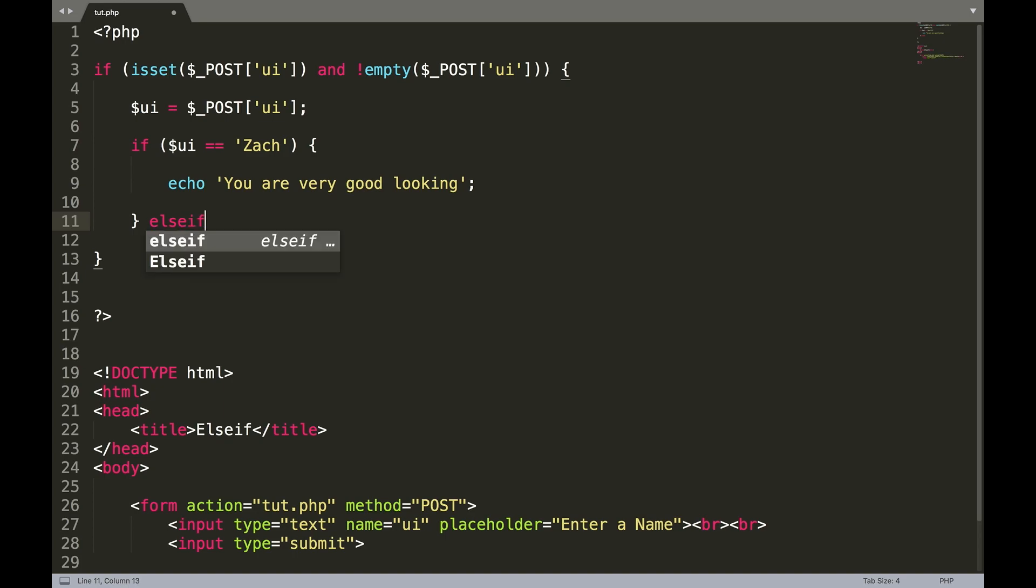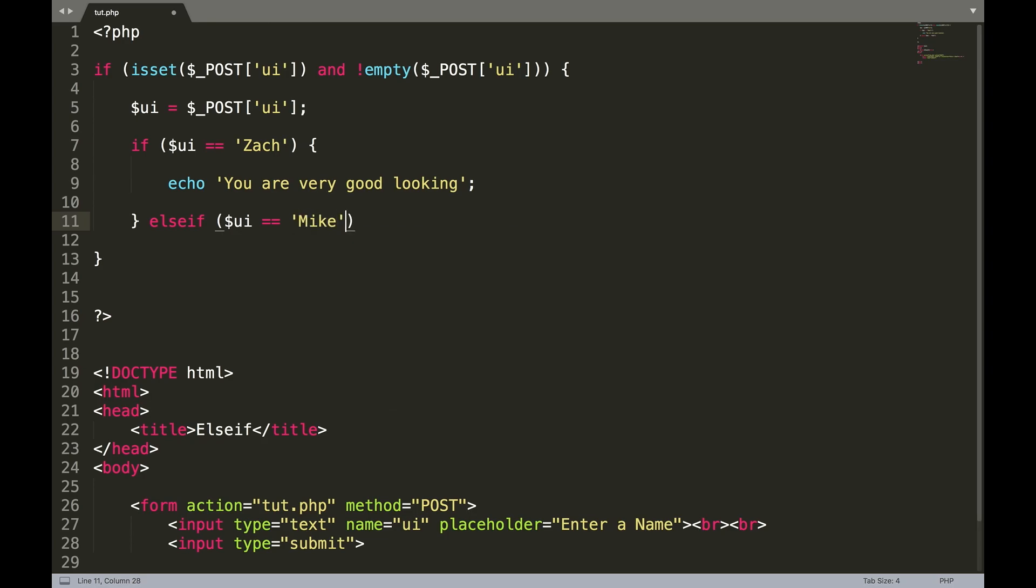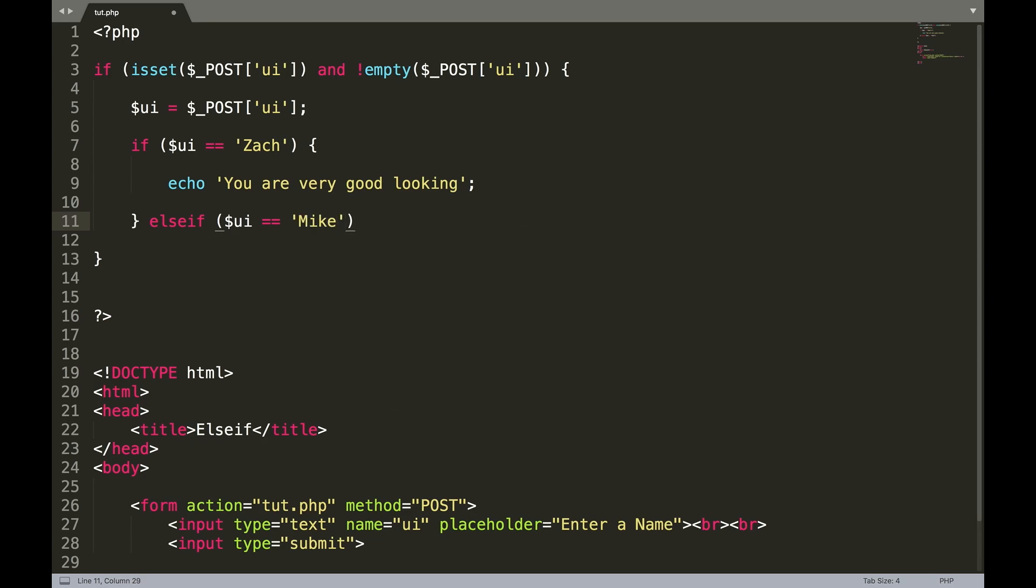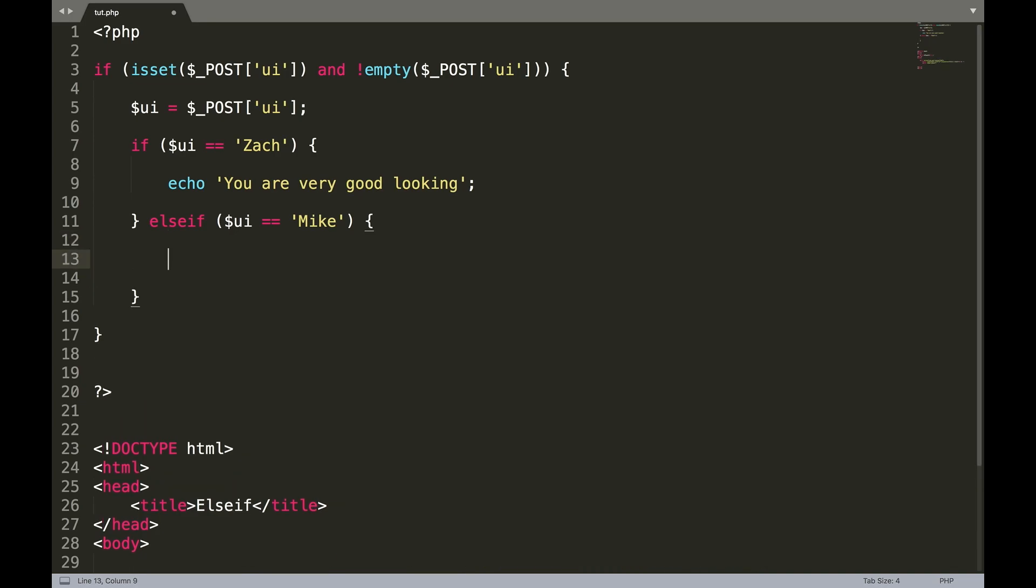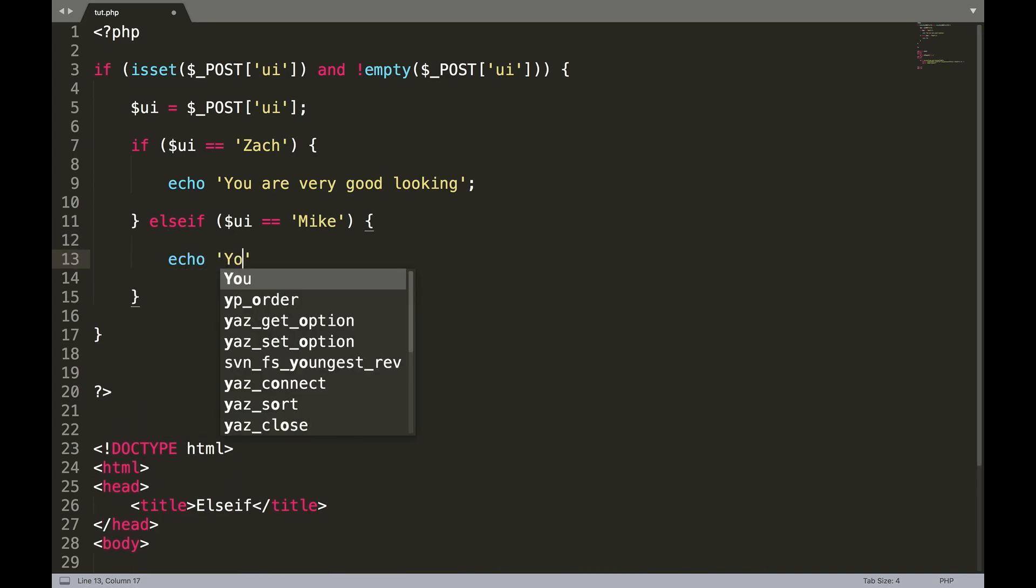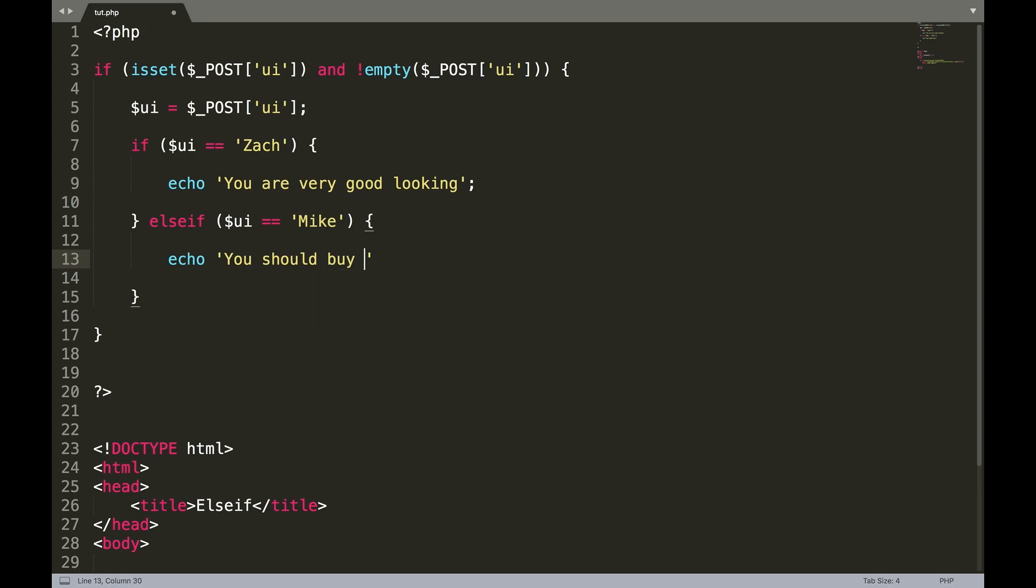Else if, now we create our variable UI equals Mike, curly braces. Echo, you should buy Overwatch. Huge fan of the game Overwatch. If you don't play it, you should. It's an awesome game.